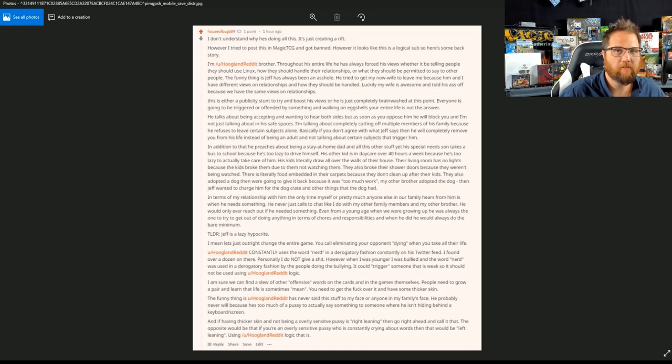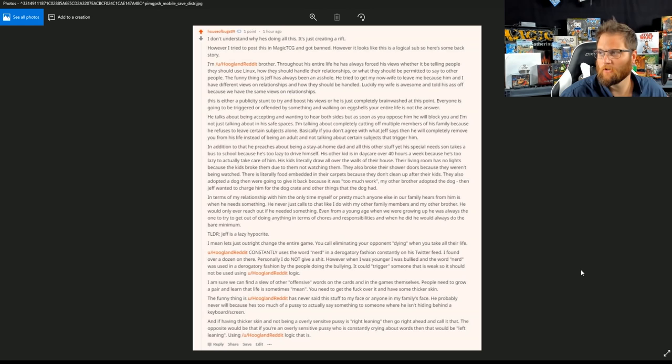Unfortunately, when you're Jeff Hoogland, you're too busy telling everyone else how to live and how to be a good human. And you might say, Jeremy, do you have any proof that his walls are all colored on? Yes, I do.